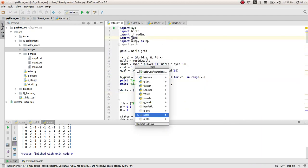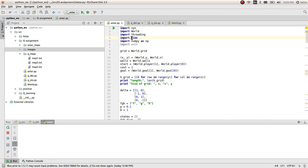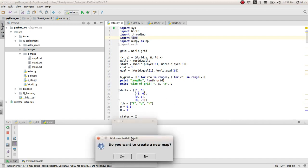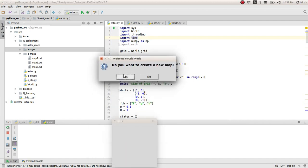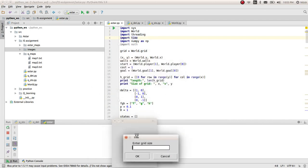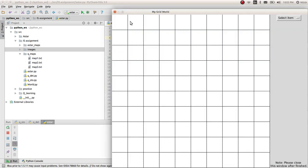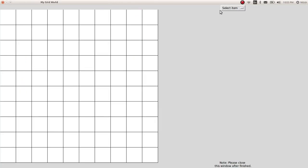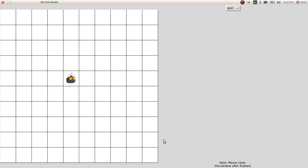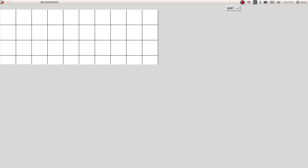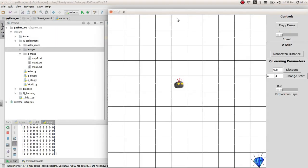Let's go ahead and run A-star first. It asks if you want to create a new map. I'll create a new map for this time. I'll get a 10 by 10 grid. I'll place the start here and the goal somewhere here. Once you've created a map, just close this window.